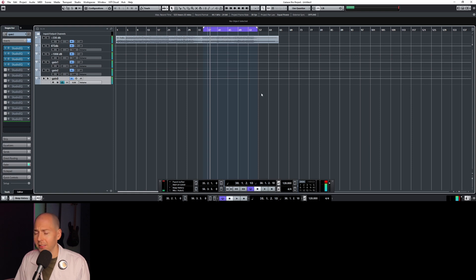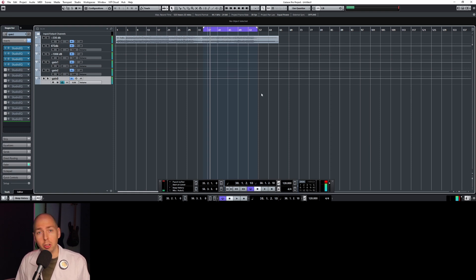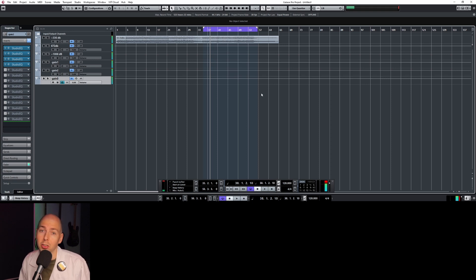So if you gain stage that poorly in your session, you're not really ever going to get distortion — you just break Cubase. So that's good to know.